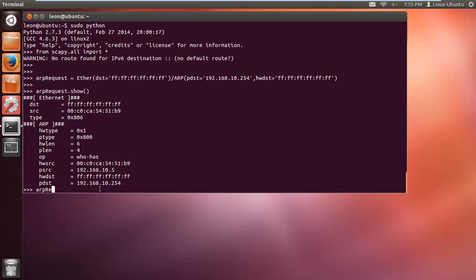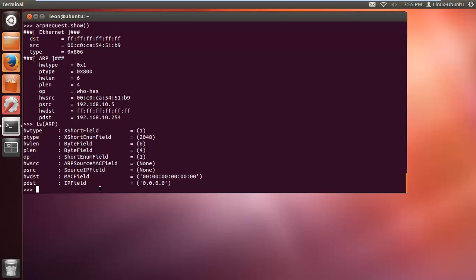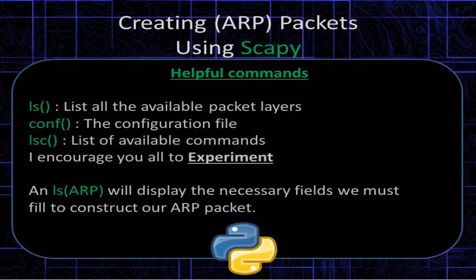There are a few useful Scapy commands I invite you to explore. If you do LS(ARP), it shows the fields you need to fill in - play around with that. In Scapy we also have conf which is a configuration object, and LSC which lists all available commands. Have a play around to see what's available - there's a lot because Scapy is very powerful.